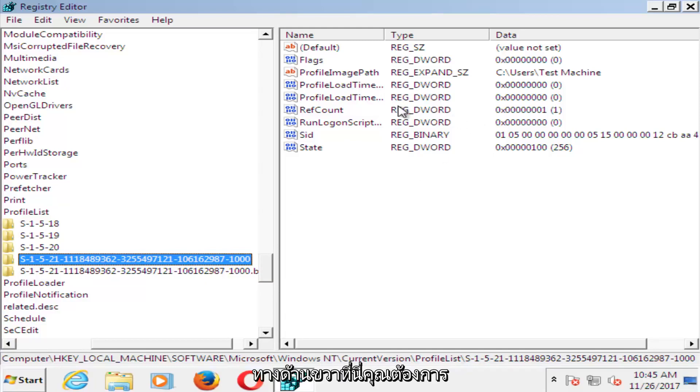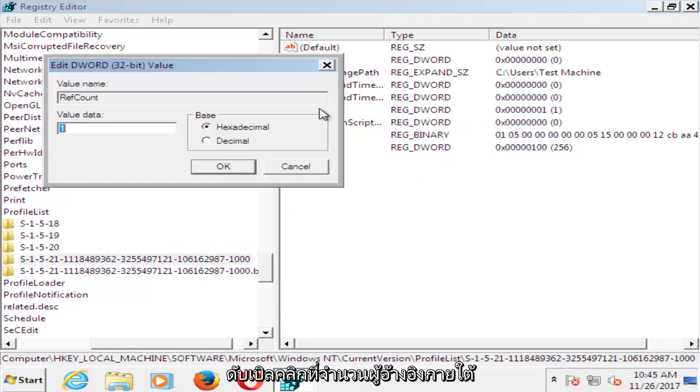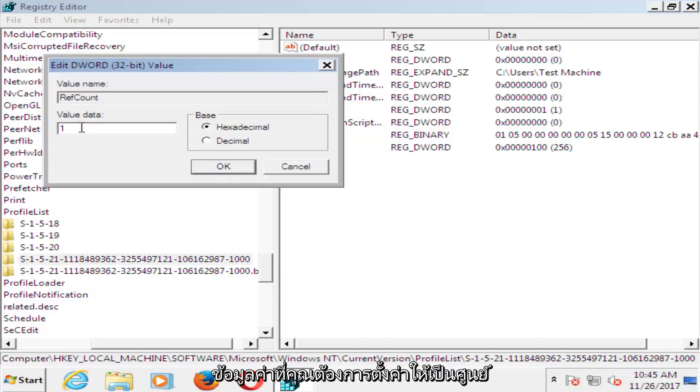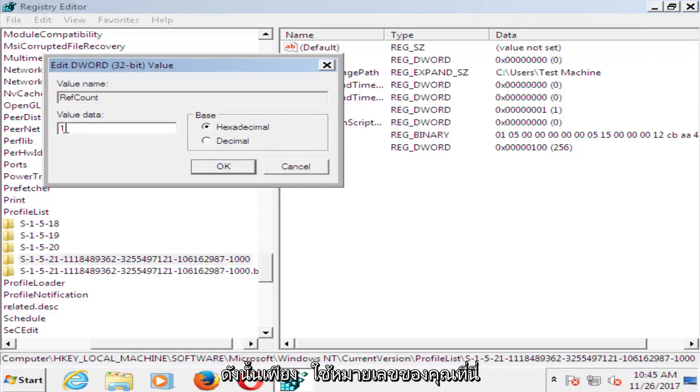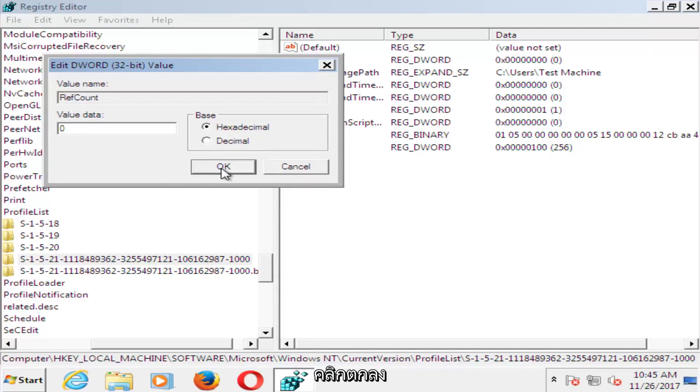And now on the right side here, you want to double click on ref count. Underneath value data, you want to set that to zero. So just using your number key on your keyboard, set that value data to zero. Click on OK.